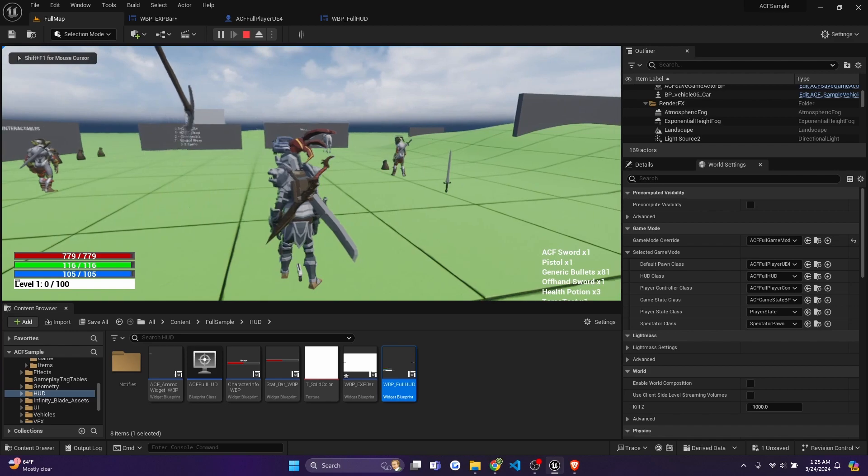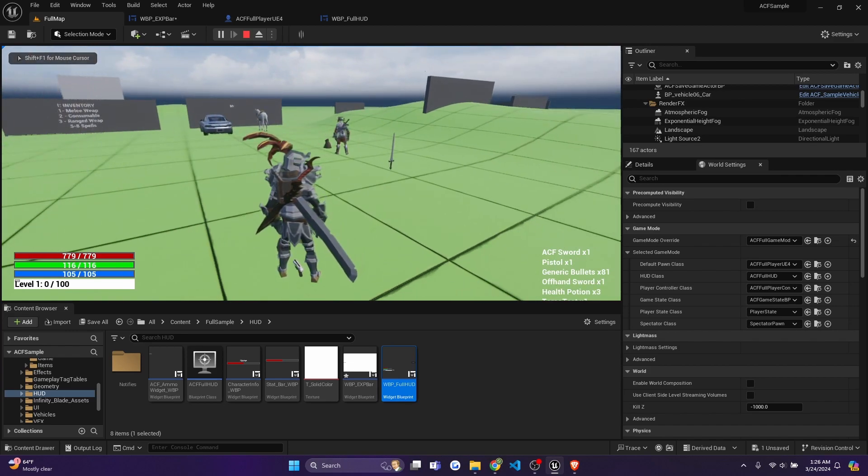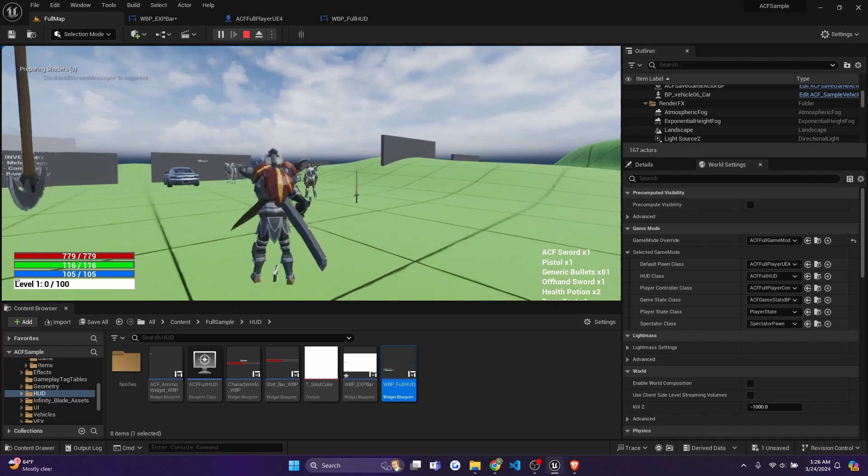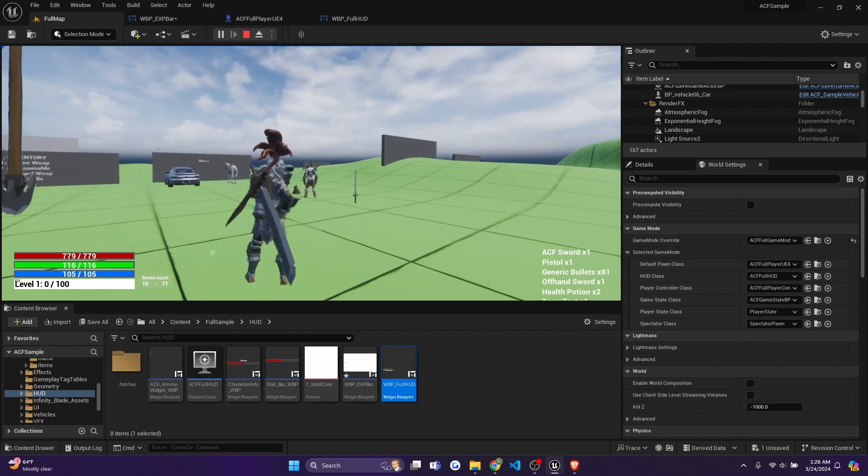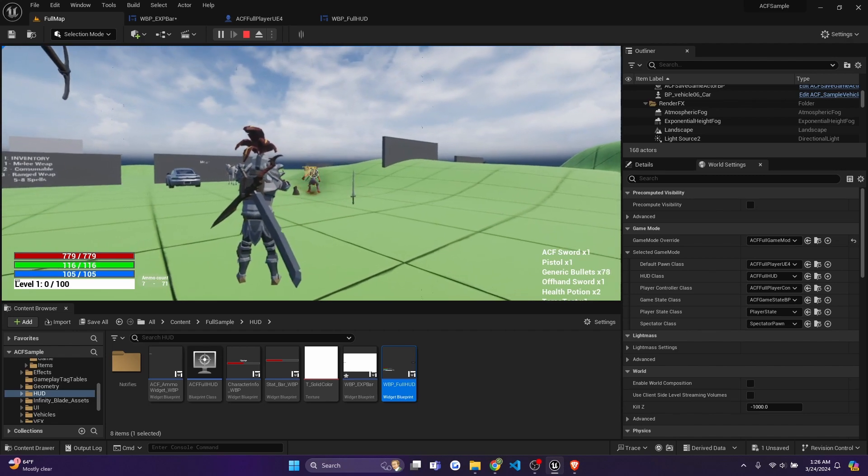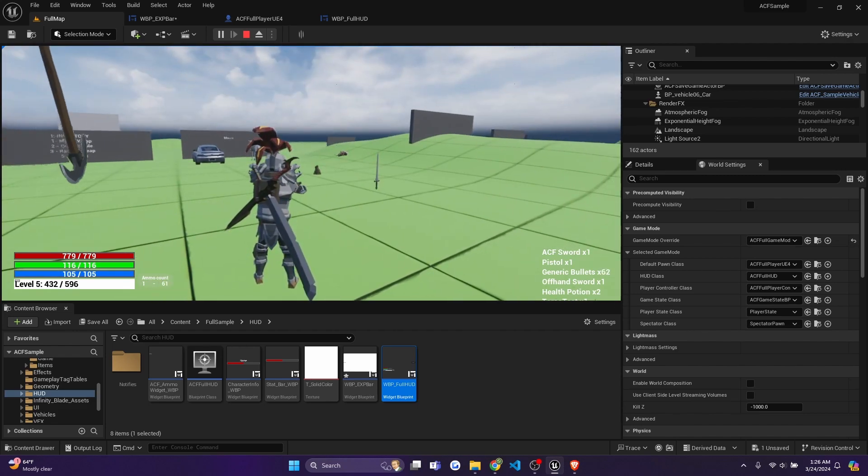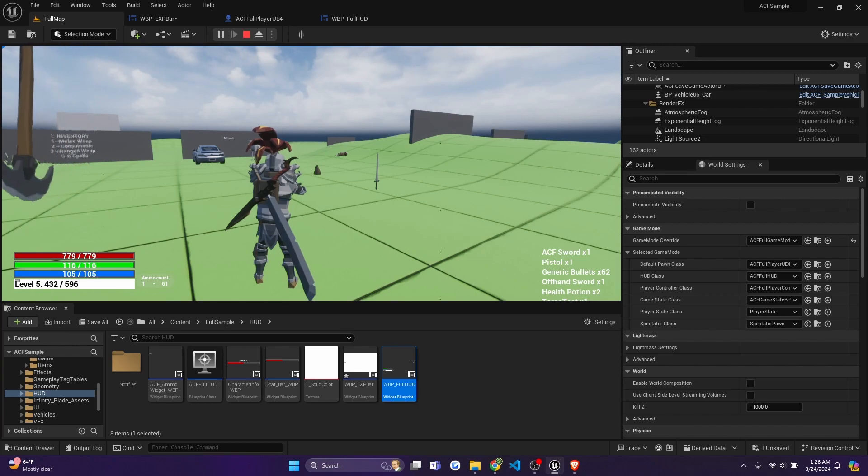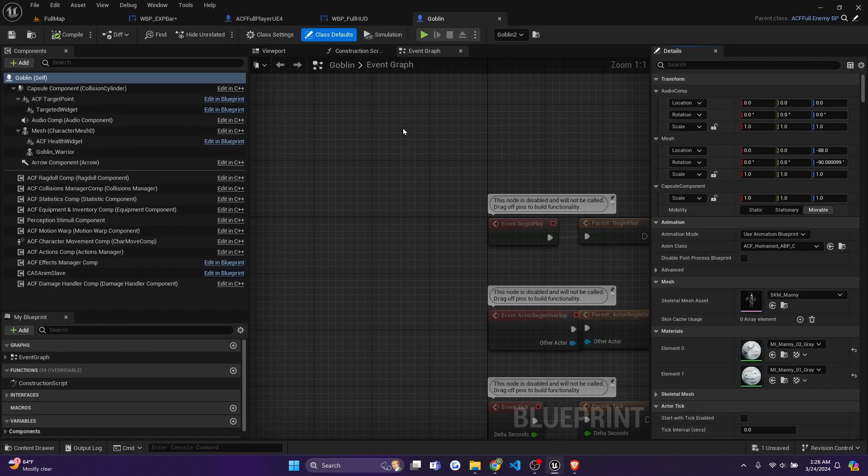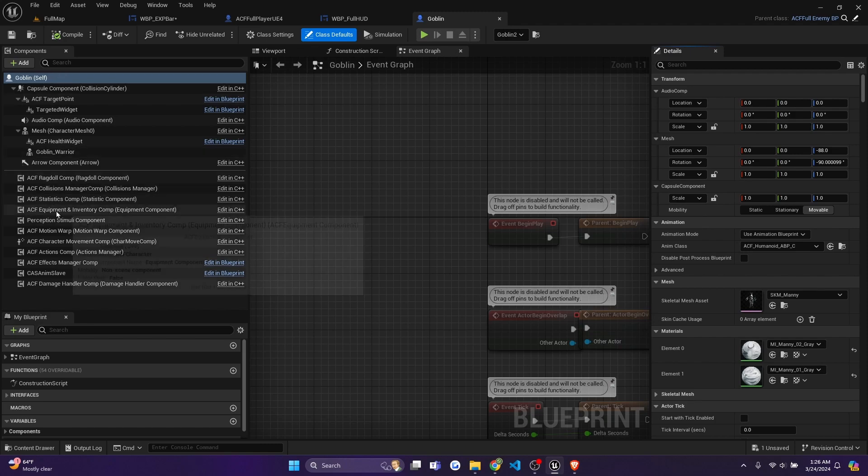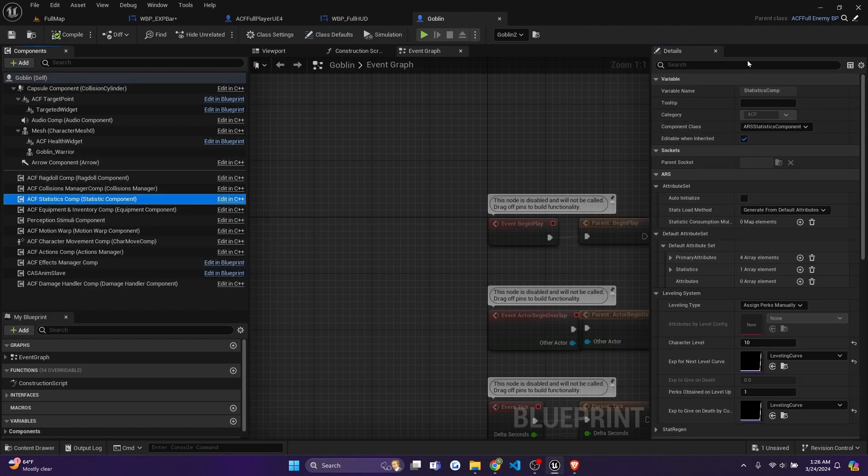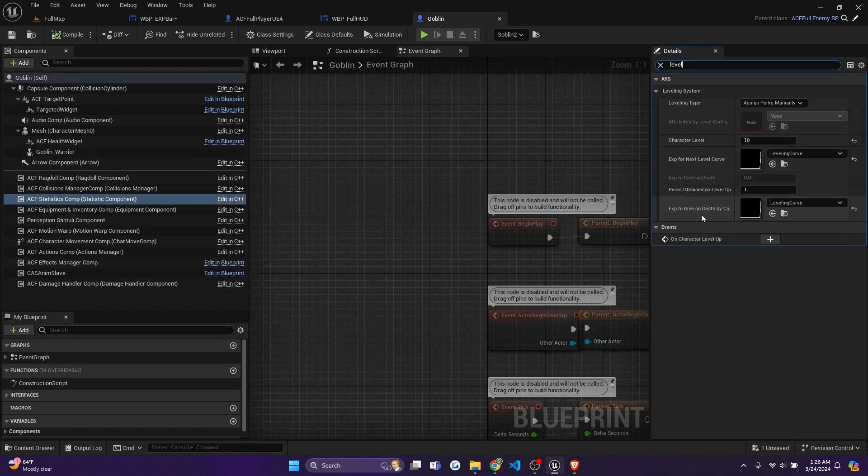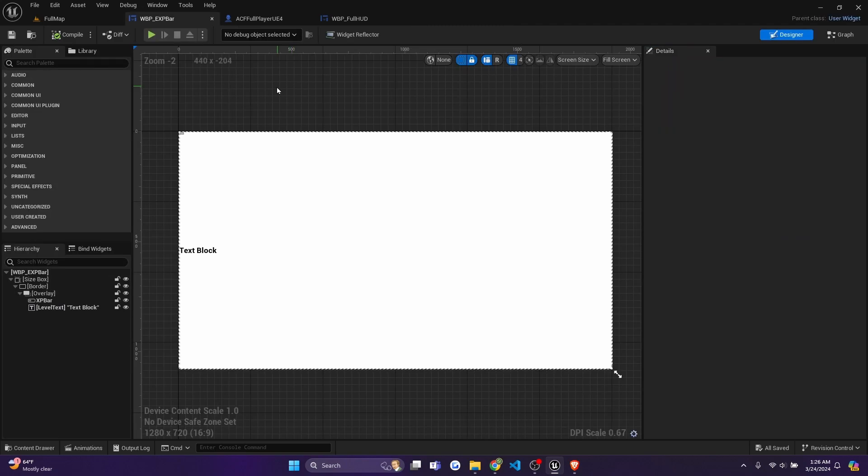And you'll see it show level one out of 100. And I'll just test it out real quick. Level five, and it'll say 432 out of 596. And to have your enemies give you experience, you can just do the same thing with the ACF statistics component, or exp to give on death. So you'll have to fill this one out to get XP.